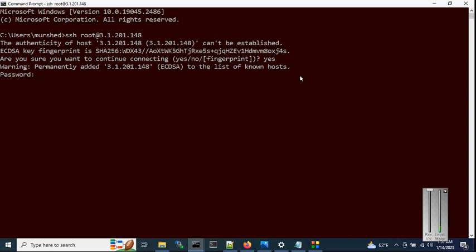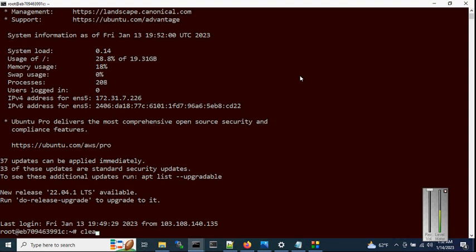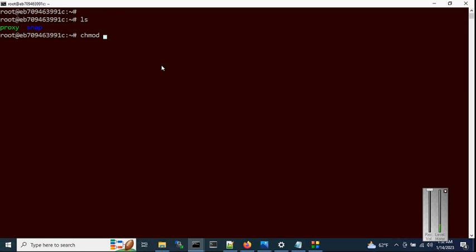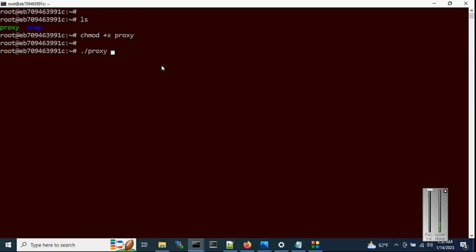Now type the password. Let's clear the screen. You can see I have already transferred the script into this machine. First, we have to make it executable with the command: chmod +x then the script name, and hit enter. Now we are all good to go. To run the script, type dot-slash then the script name and hit enter.